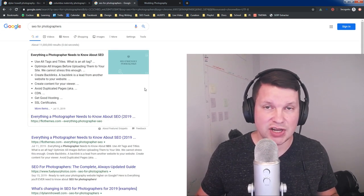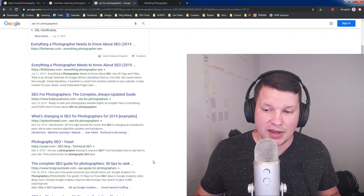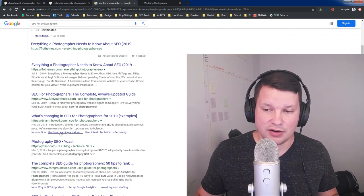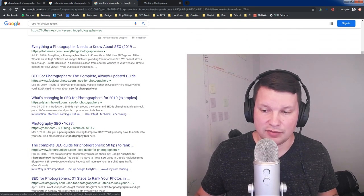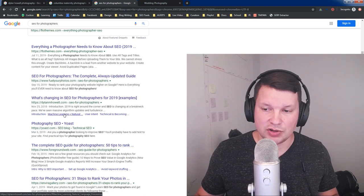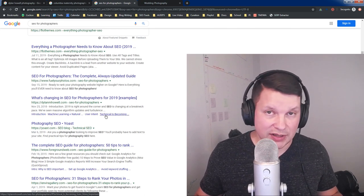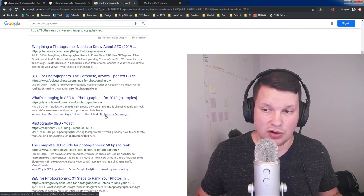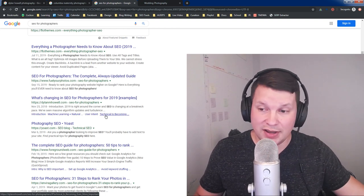In this case, I searched SEO for photographers, and you can see right here, here's Dylan's domain again, and then Foreground Web has them. These are sitelinks, and we very frequently see these on long informational articles.